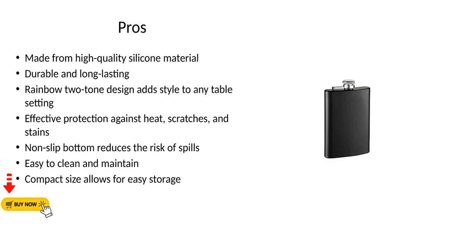Pros: Made from high-quality silicone material. Durable and long-lasting. Rainbow two-tone design adds style to any table setting. Effective protection against heat, scratches, and stains. Non-slip bottom reduces the risk of spills. Easy to clean and maintain. Compact size allows for easy storage.